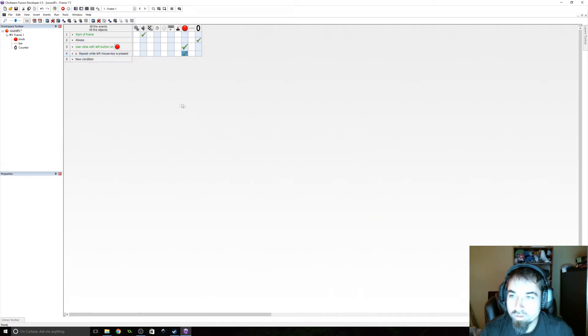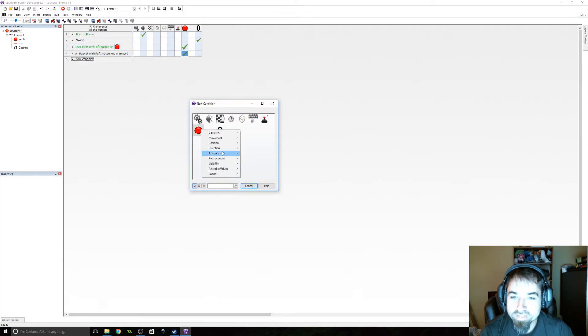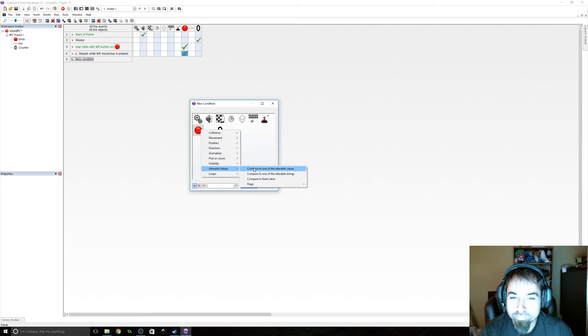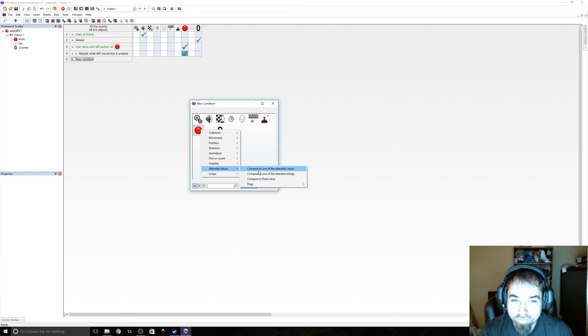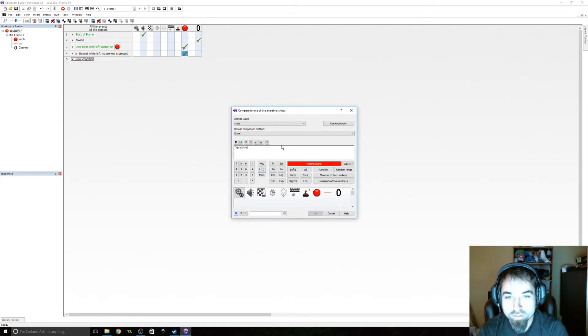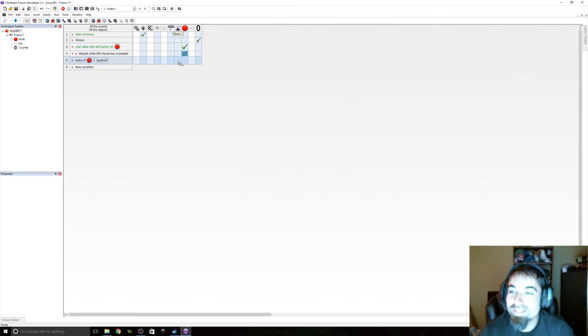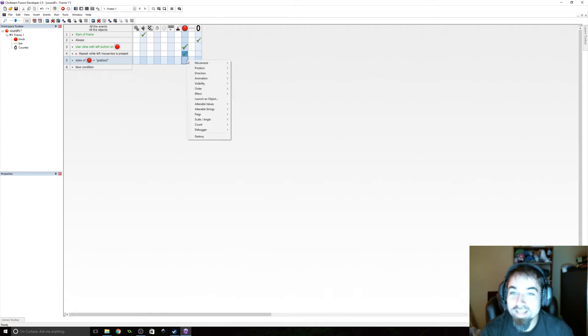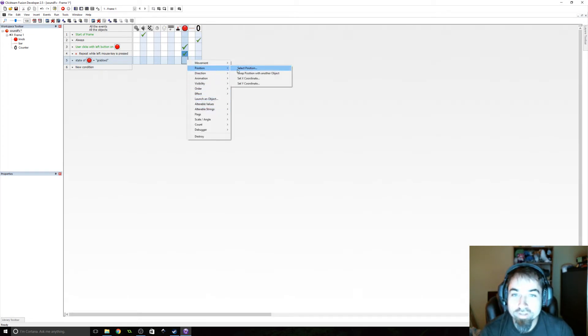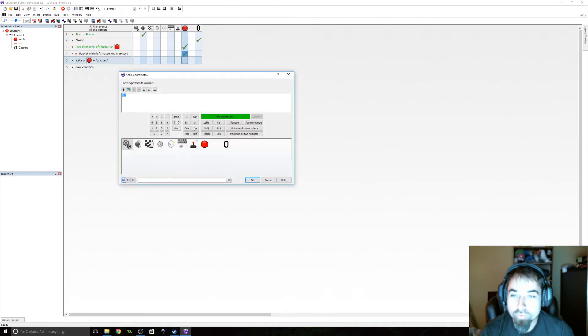Okay. So while the mouse is being held, while the state is set to grabbed, where's that at? Multiple strings. Here we go. Compared to multiple strings. Okay. While state is grabbed, we are going to set the X position of the knob to the X position of the mouse. Okay.